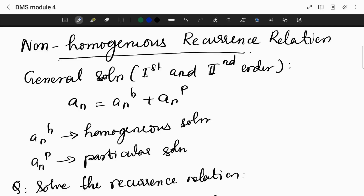If we have to solve a non-homogeneous recurrence relation, this is the general formula: aₙ is equal to aₙₕ plus aₙₚ. aₙₕ is the homogeneous solution and aₙₚ is the particular solution.